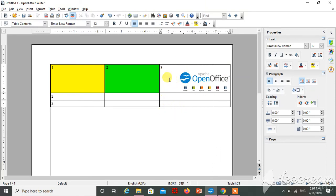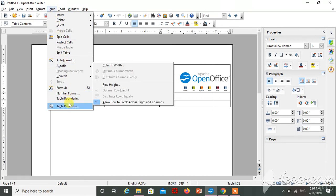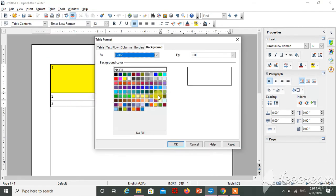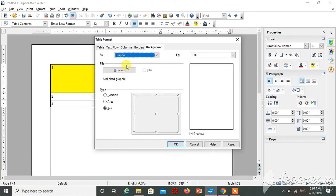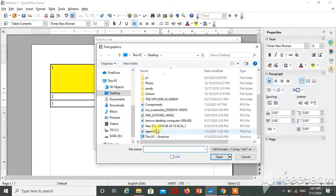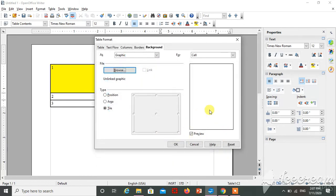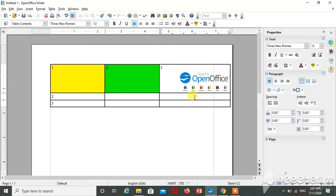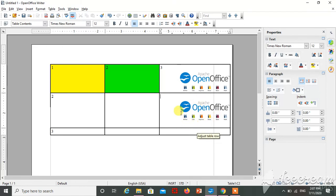So this is the image — here is how I added it. Just select any column or row which you want, go inside the table and go to Table Property. Select the background option, then select the graphic option, click on Browse, and select the particular image. Click on OK and then Open. This is the preview — click on OK and just increase the size of the particular row. You can view the added image.